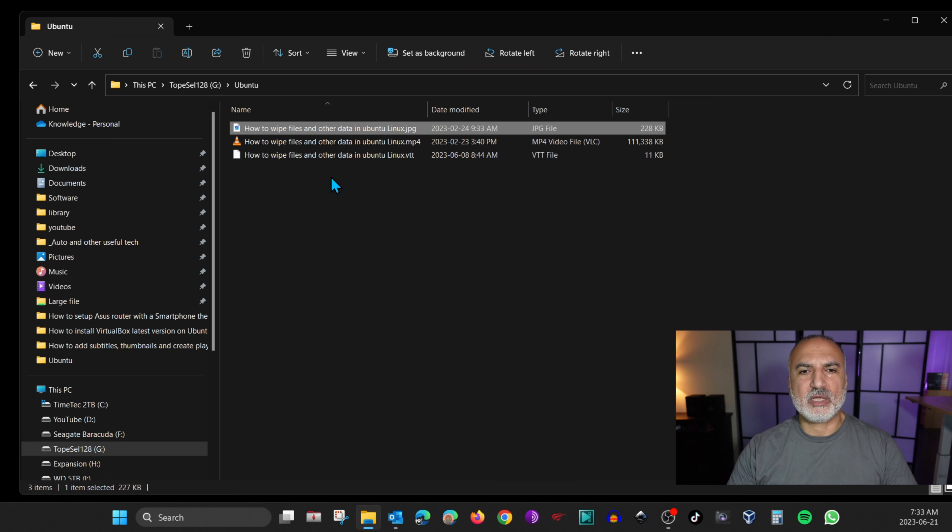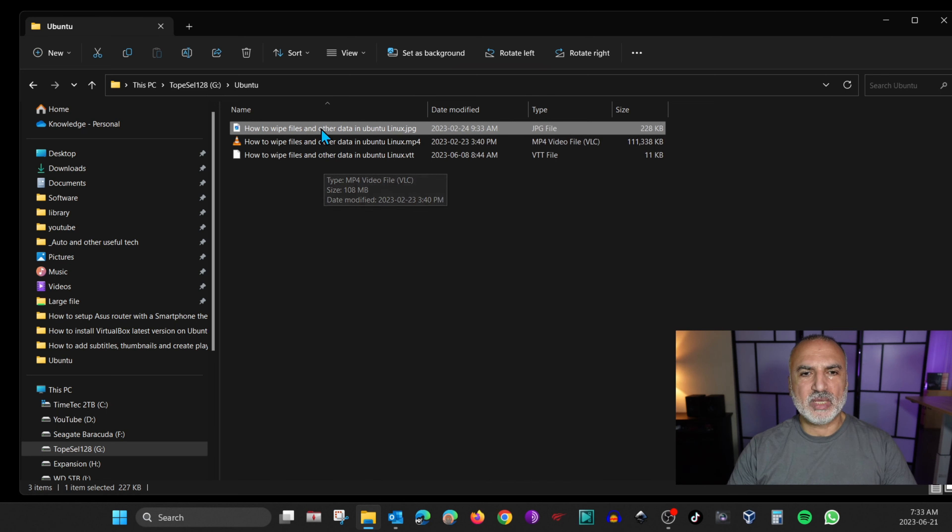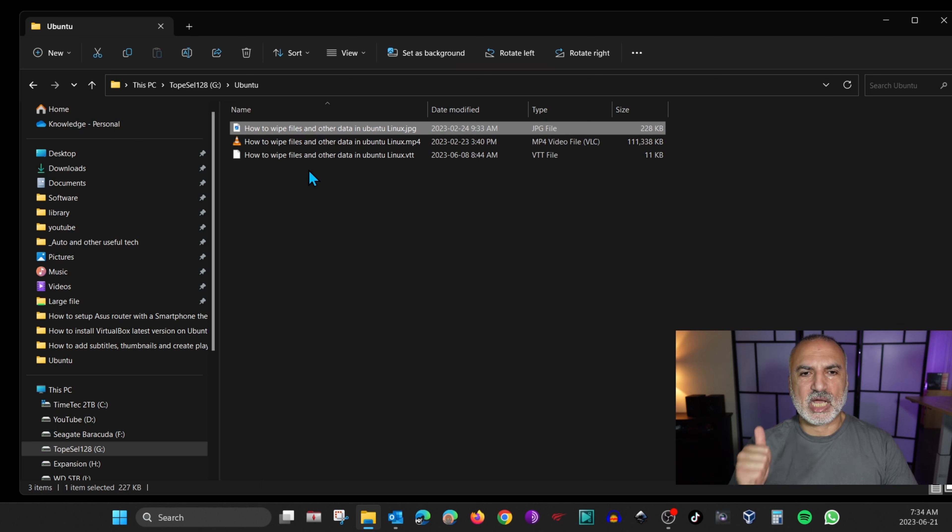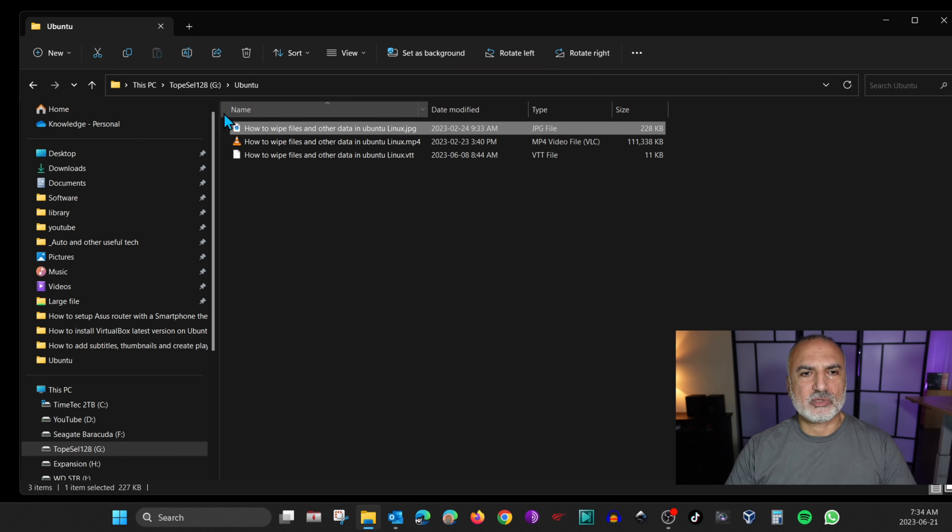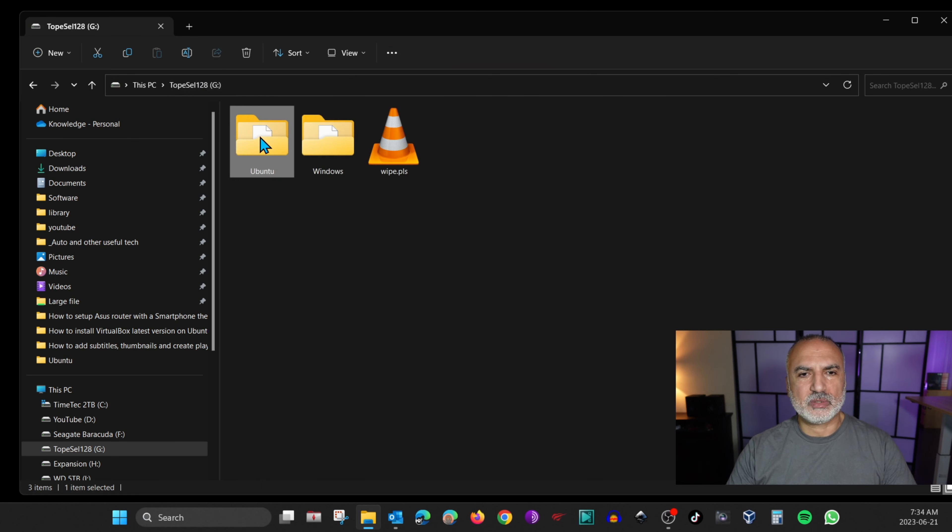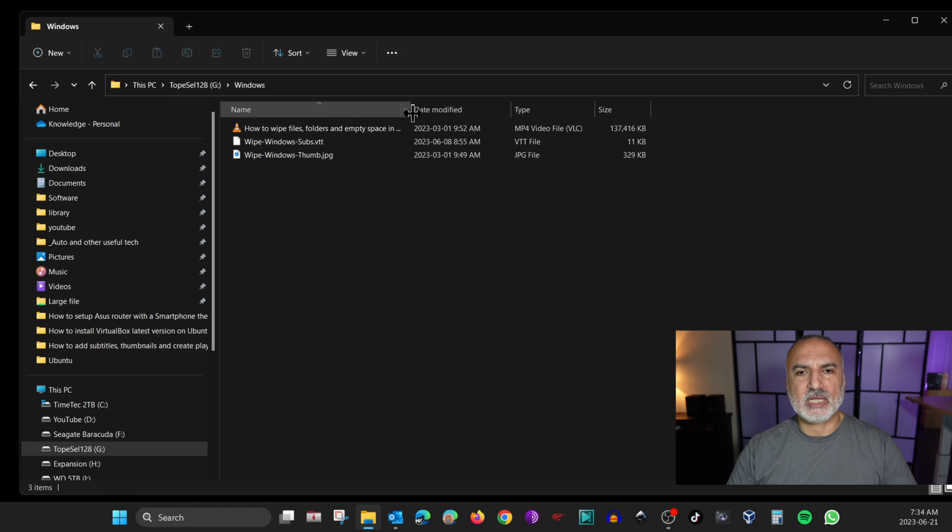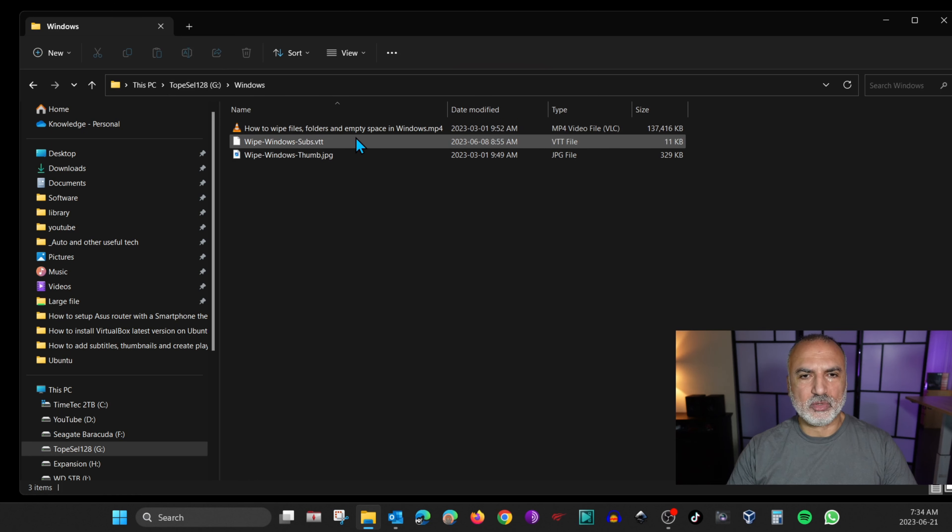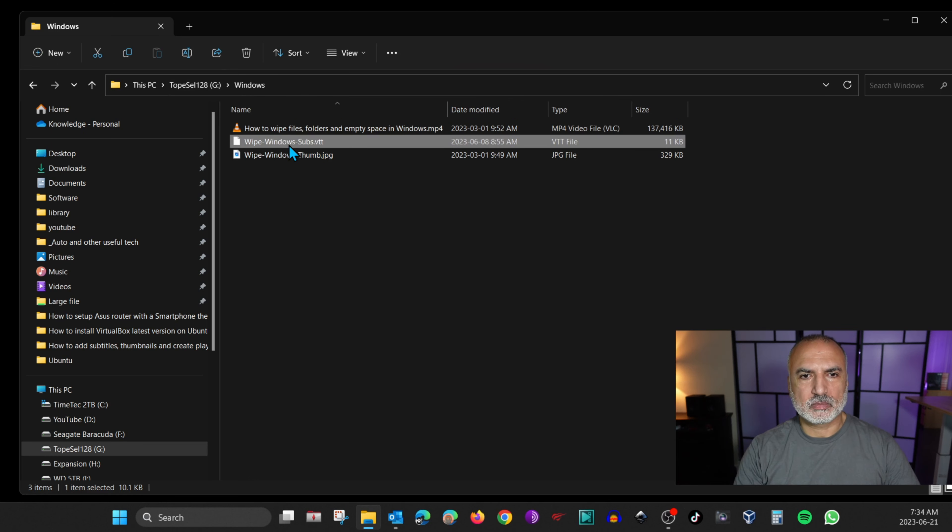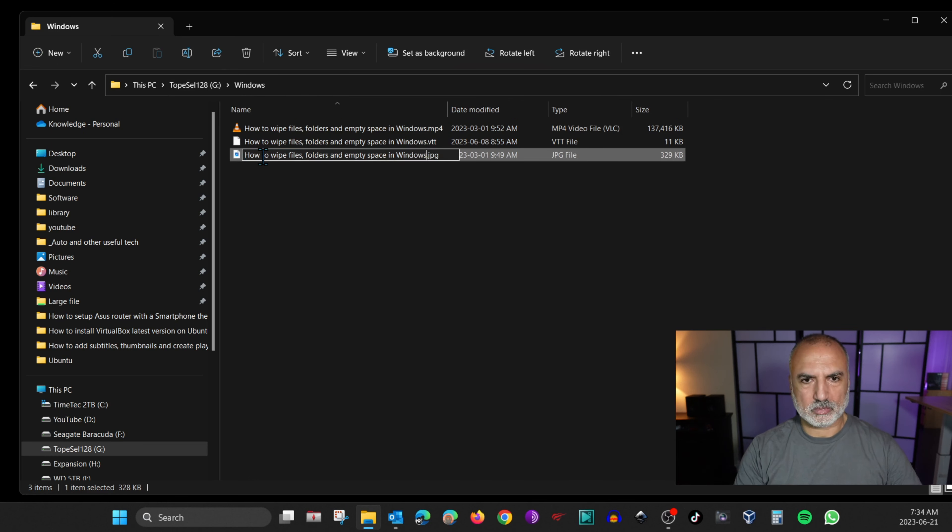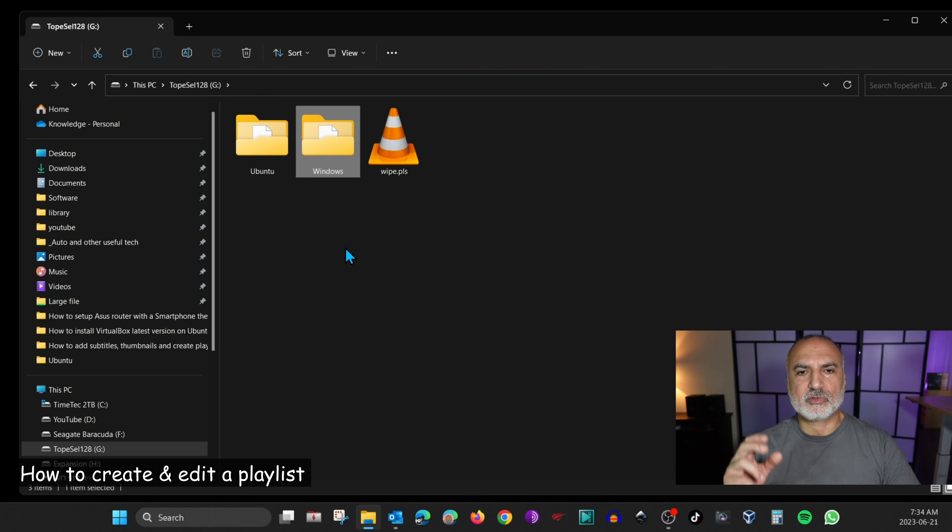So now when you play the video file on your Roku TV, it will detect the subtitles and it will show also the thumbnails. So let's do the same for the other folder. I'm going to do it quickly because I've already done it in Ubuntu.